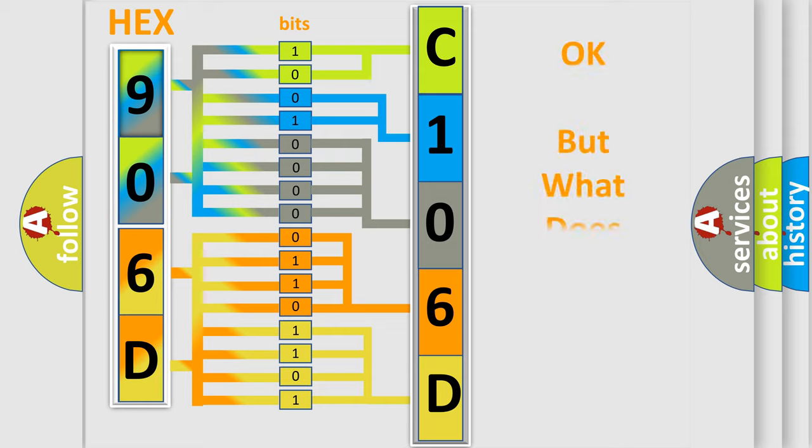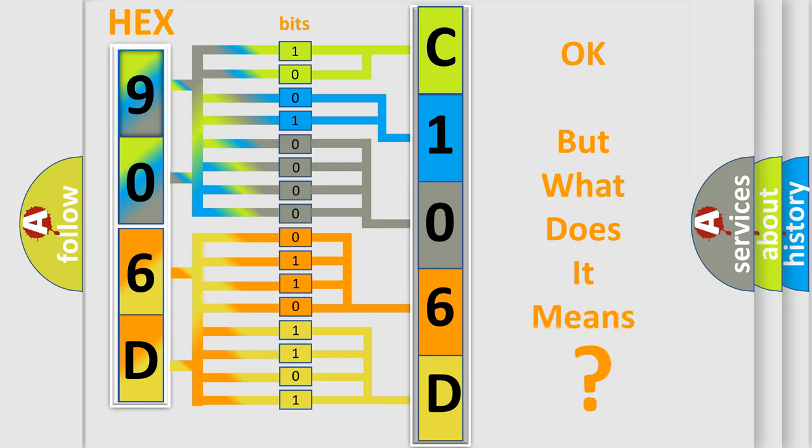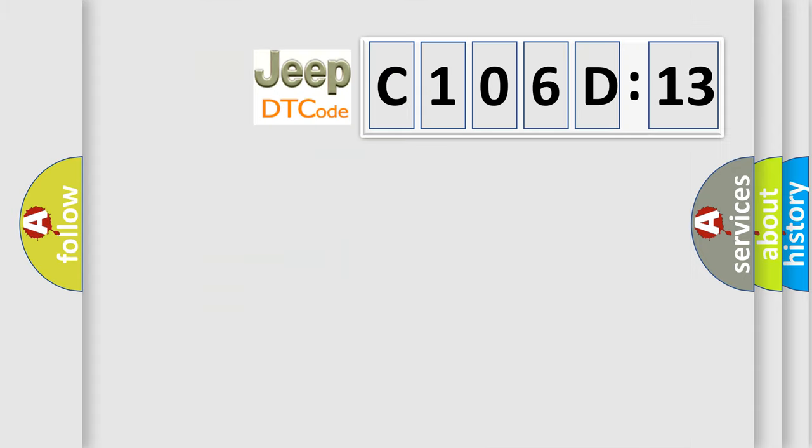The number itself does not make sense to us if we cannot assign information about what it actually expresses. So, what does the diagnostic trouble code C106D13 interpret specifically for Jeep car manufacturers?